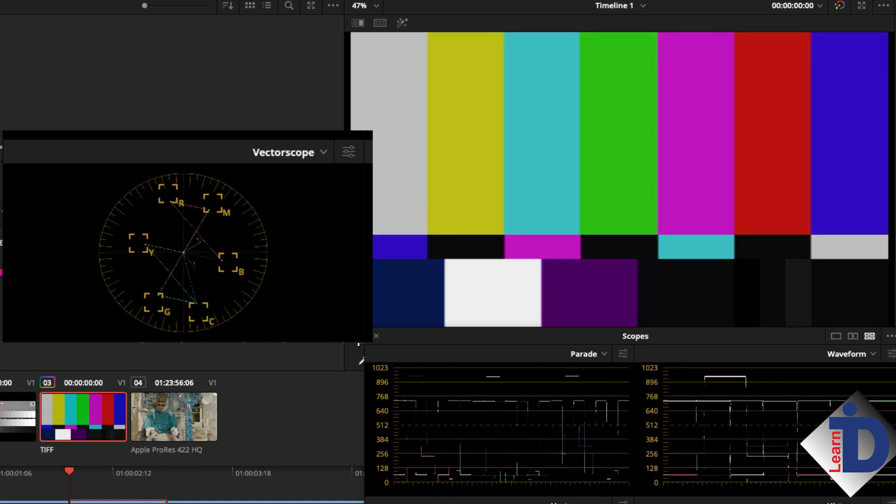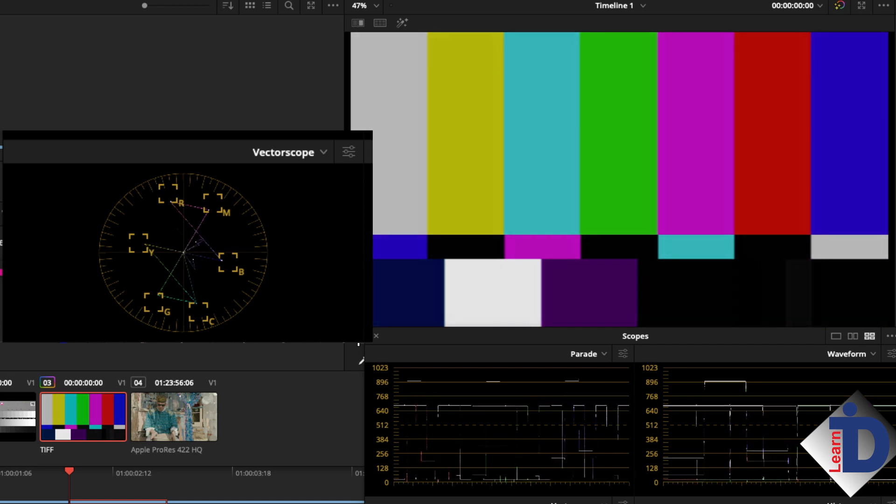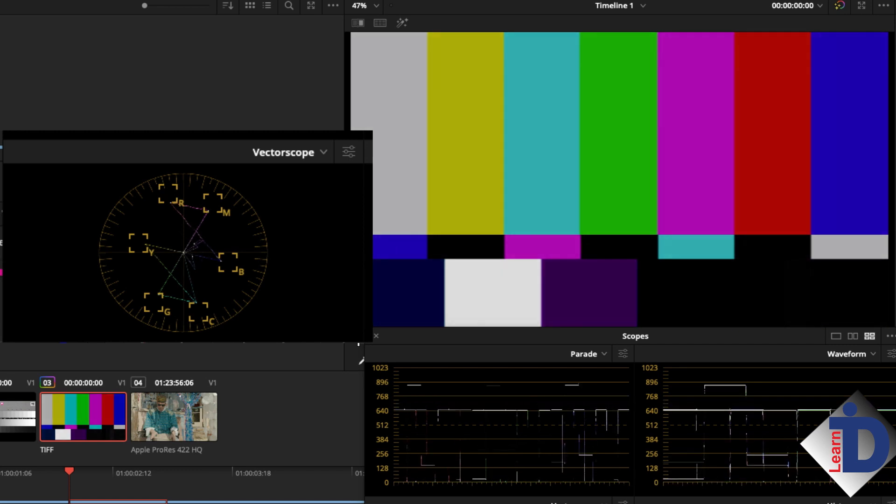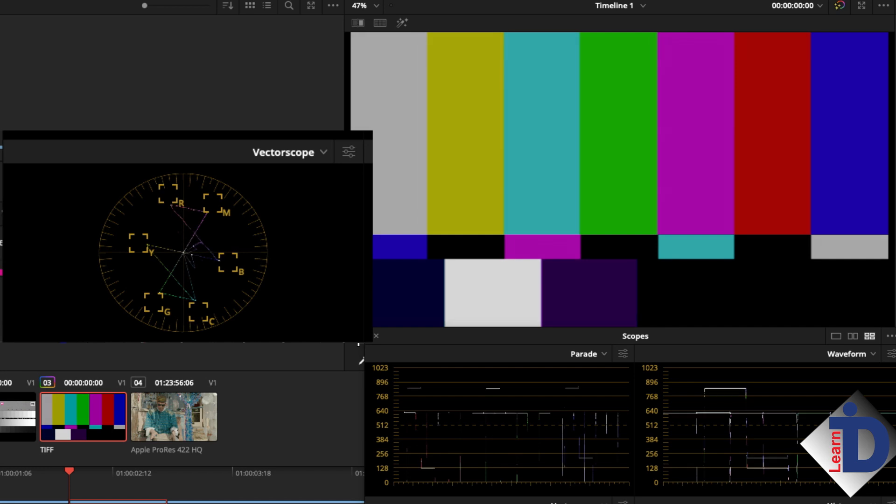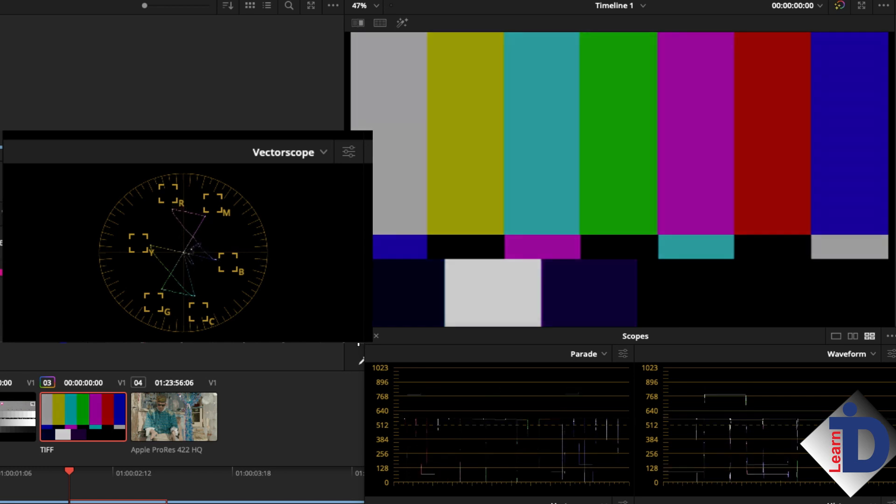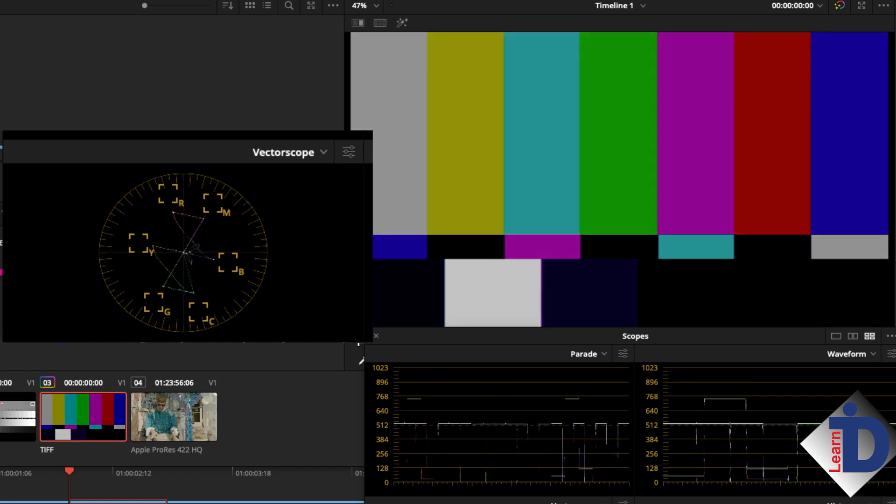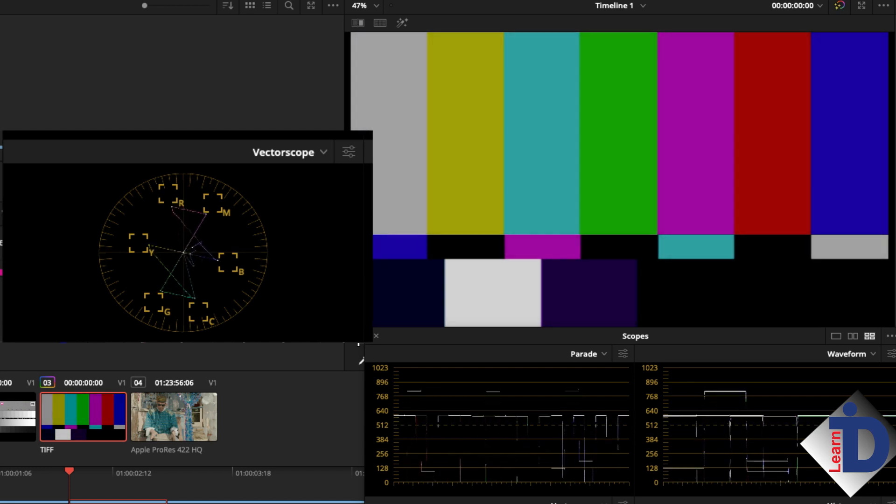To prove a point, I'll adjust the luminance of the entire color bar image. Luminance does affect saturation so the bars do tend to move, but not as much as saturation.